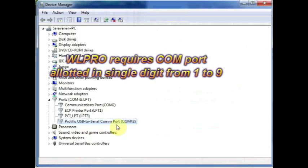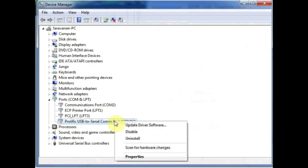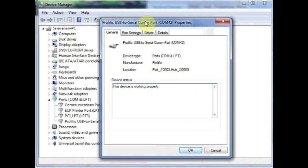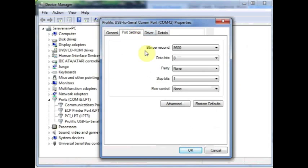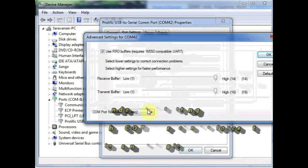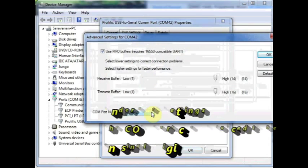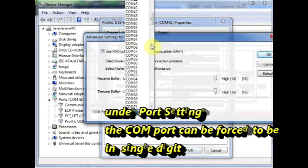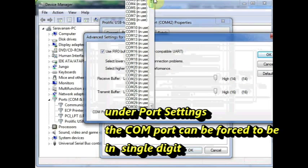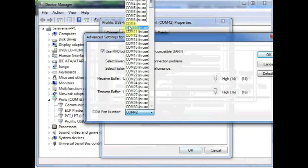Here the port allotted is double digit. To change this, right-click on this port allotted and then select Properties. Now click on Port Settings and then click Advanced. From the drop-down, you select the port number as a single digit. Here I am selecting 9 which is free. Even if all the ports are in use, you can select any port, single digit port and then overwrite it. Select 9, then click OK.